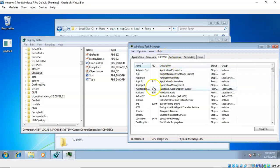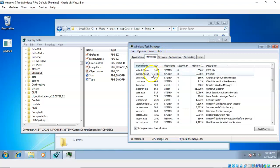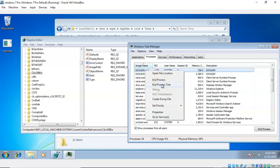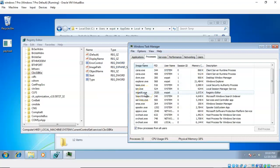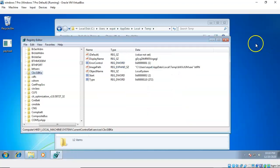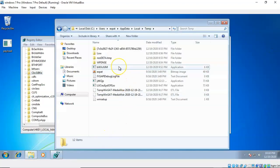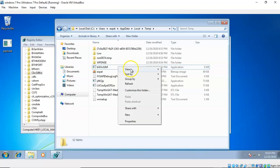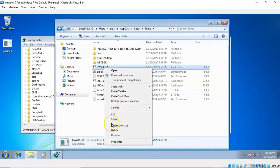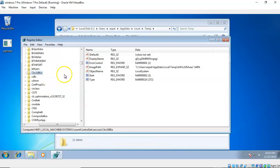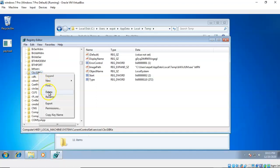I'm going to go over to Services, find that particular service, right-click, and stop the service. Now I'm going to go back to the Processes tab, find process ID 1476, right-click on it, and say 'End Process Tree.' Notice that both of those processes have ended. Now I'm going to go back to where I found that executable inside the Temp folder, right-click it, and delete it. Then I'm going to go back to the registry, find the key that was created by that executable, right-click the key, and delete that as well.